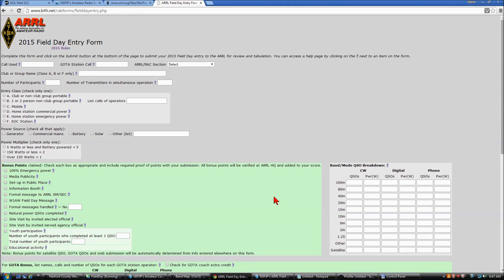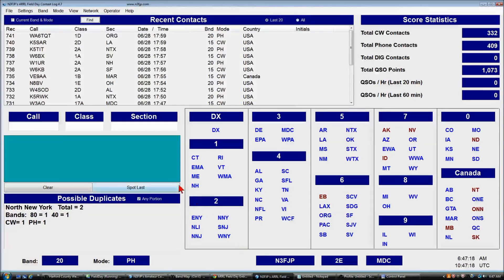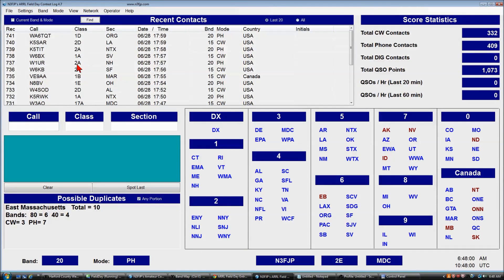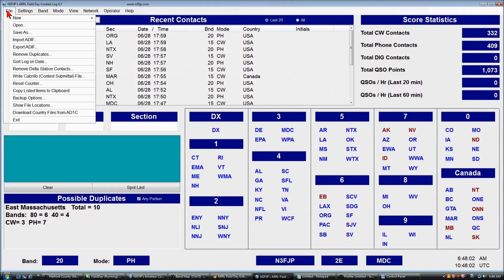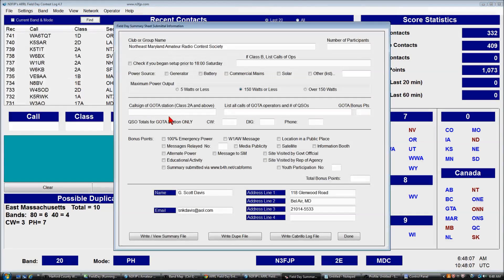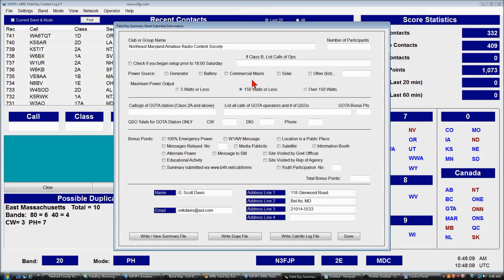We'll go back to the field day program. From the menu options, we click File, Write Cabrillo, in this case Contest Submittal File, and this form appears.